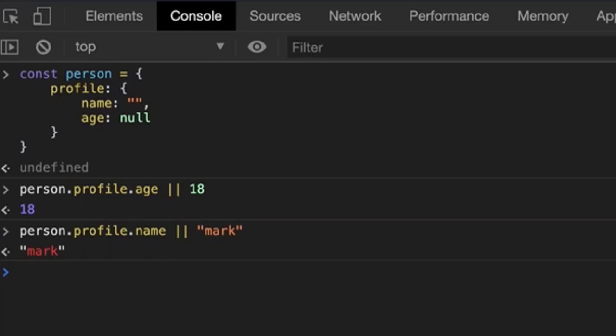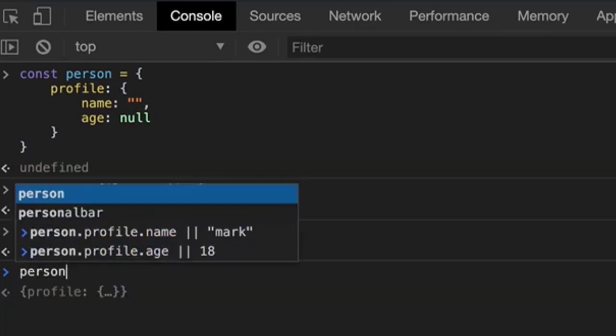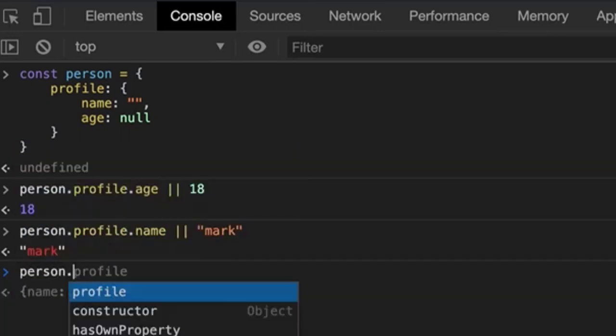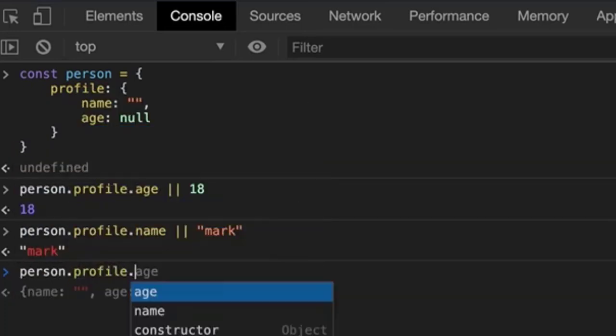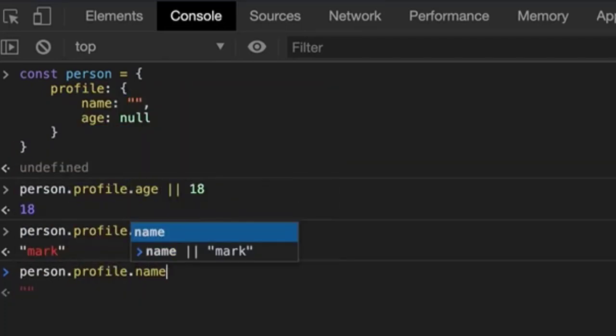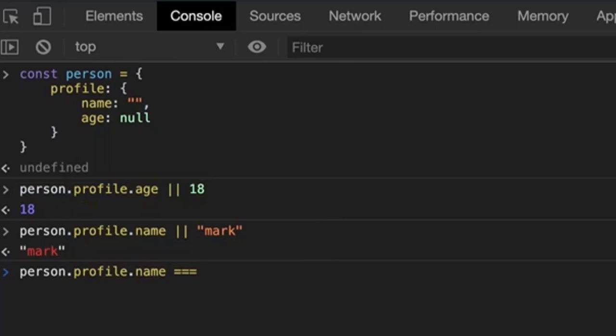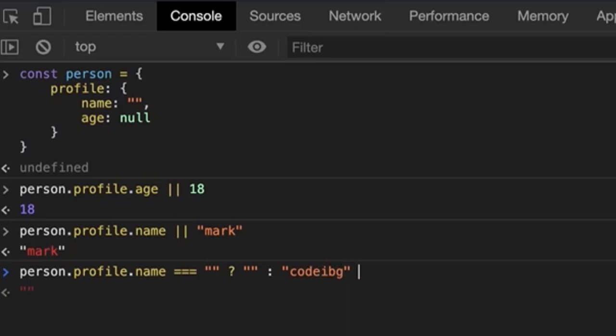We could do the same thing for name as well: person.profile.name or mark and it returns mark because it treats the value at the name to be false. But for some reason if we needed to print an empty string, then we need to nest an or operator within a ternary operator which would look something like this. Person.profile.name is equal to an empty string question mark empty string or codebig, else it would return undefined. As you can see, this is not the best approach, right? This is where the nullish coalescing operator comes into picture.